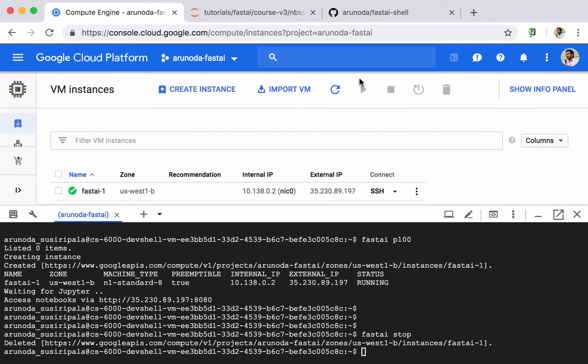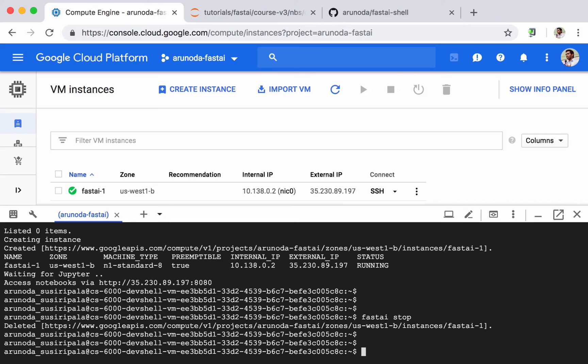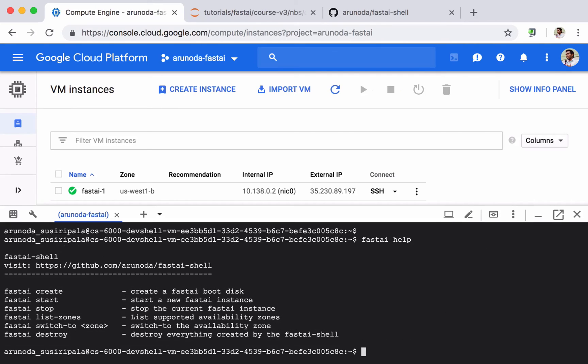Okay, now our Fast AI instance is deleted and if you want to start Fast AI again, simply type fast AI start to start a new instance. So we are not going to do that again. And you can also check the fast AI help and try to see what commands are available. And that's it. Enjoy using Fast AI.